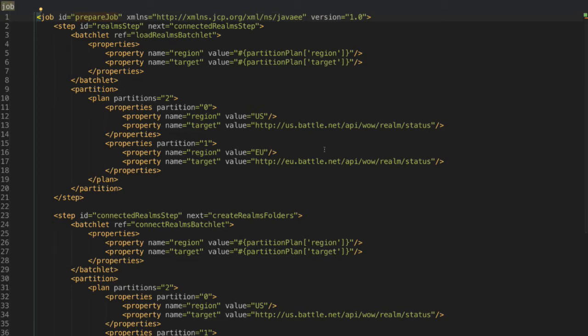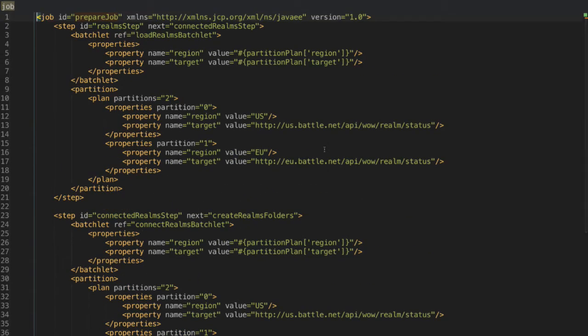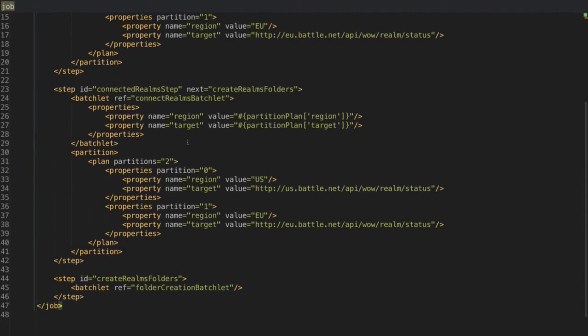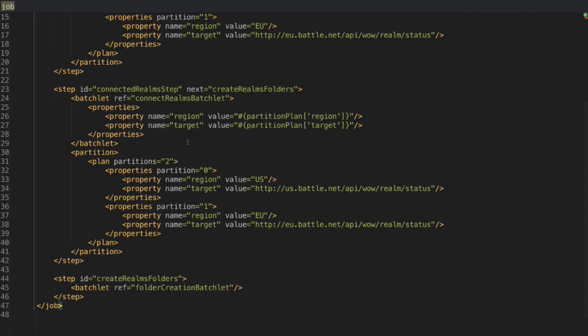Chunk is something like read data, process data, and then write the data. So actually what I'm doing here on this XML file is I'm setting up my batch process. And what I'm doing here is that I'm going to connect to all the realms that are on Europe and on US.